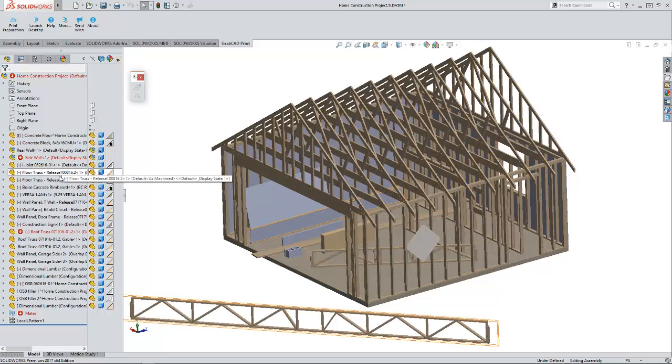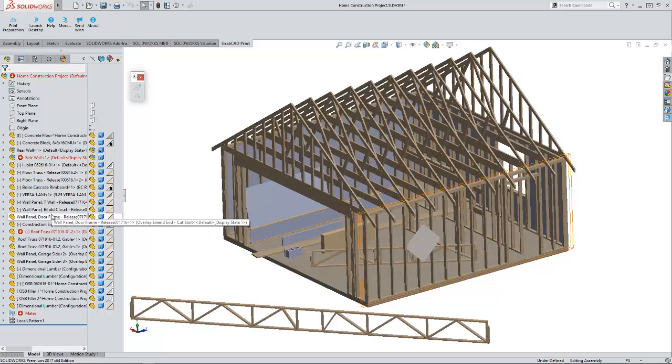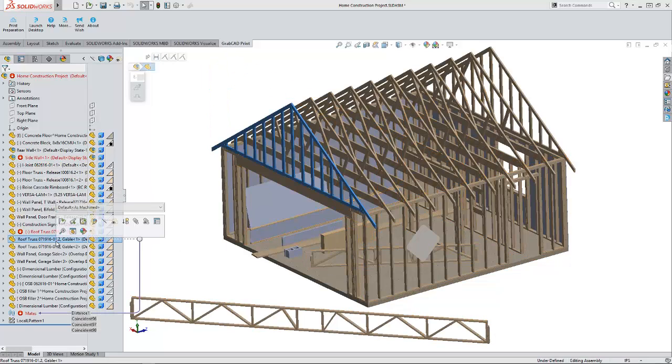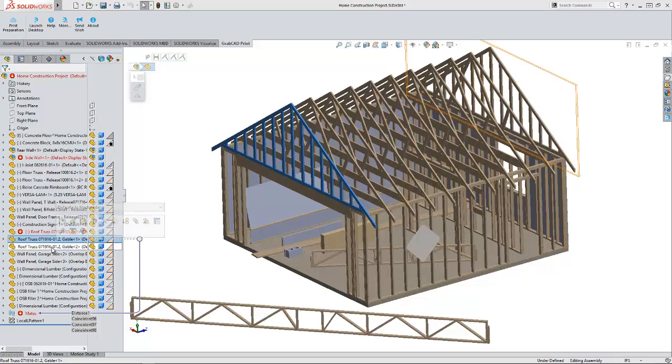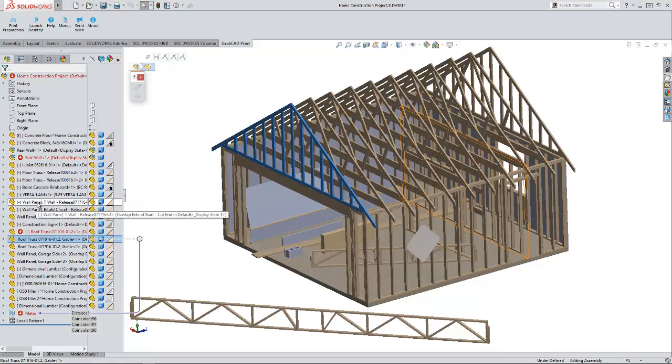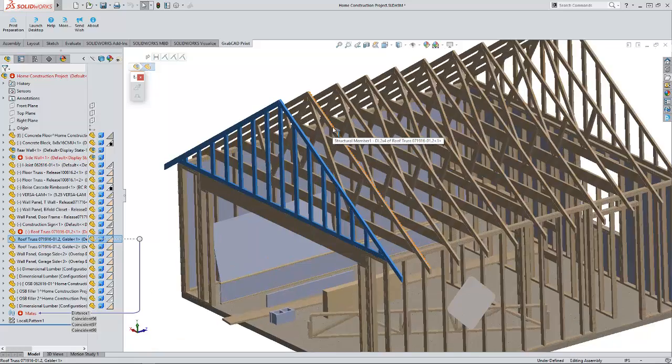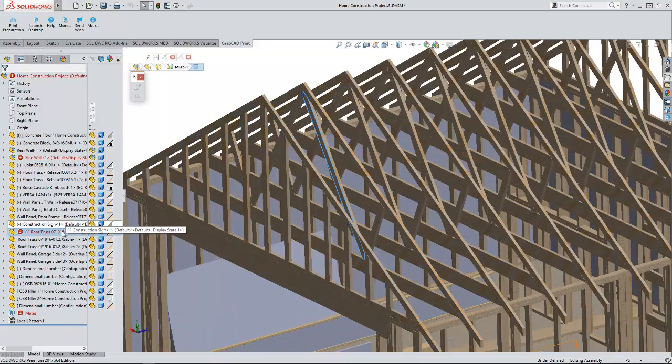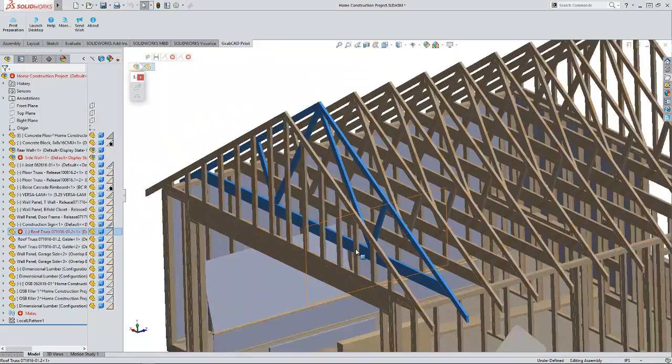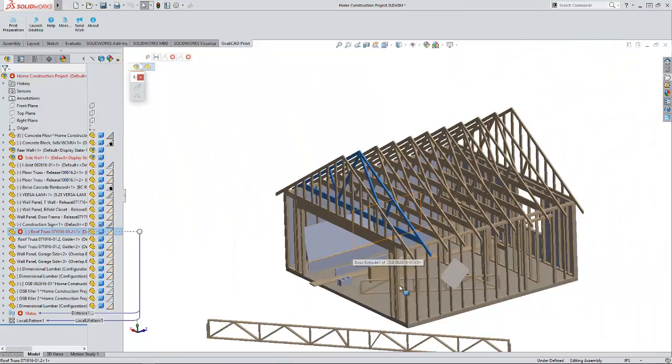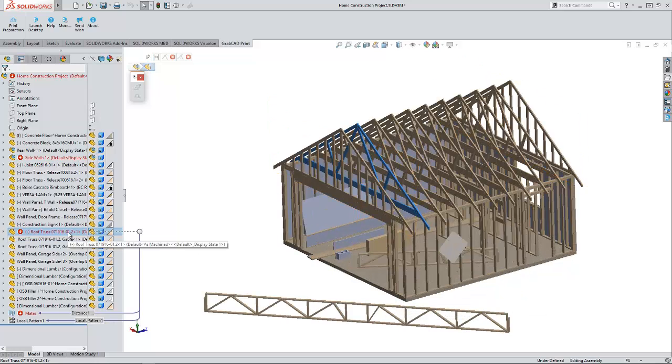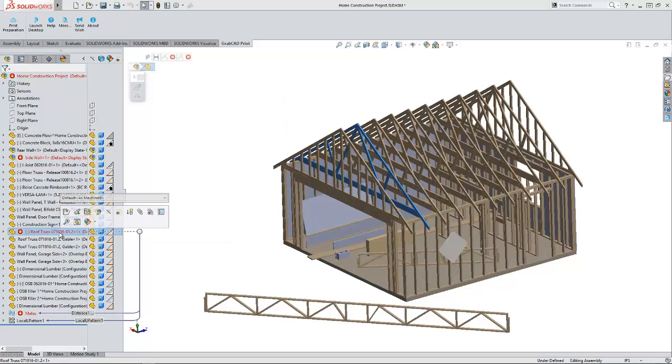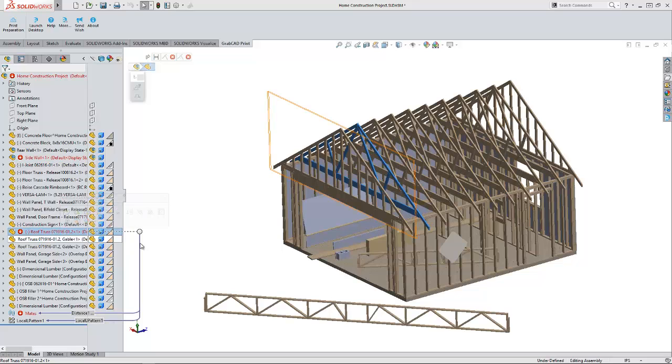But if you notice, the joists in this file, which are pretty well done, are done as weldments. You can see that's a weldment there, and this file back here is also a weldment. So, what I'm going to do is we're going to import this whole thing as normal bodies, and then we'll bring in another instance of this body so we can explode it separately.